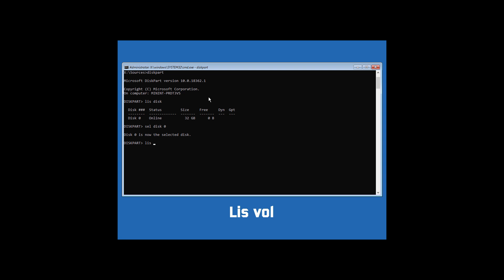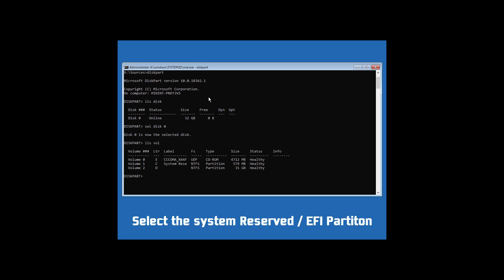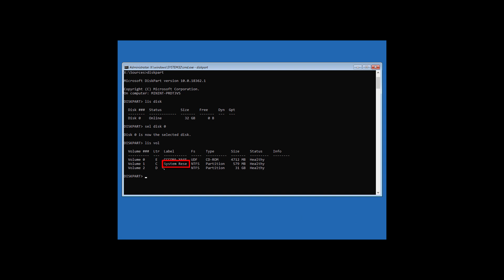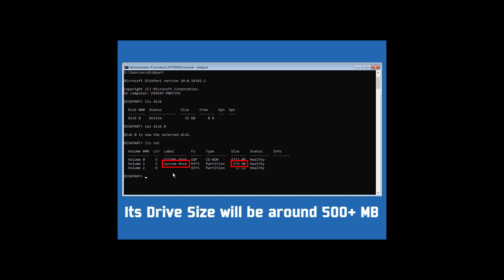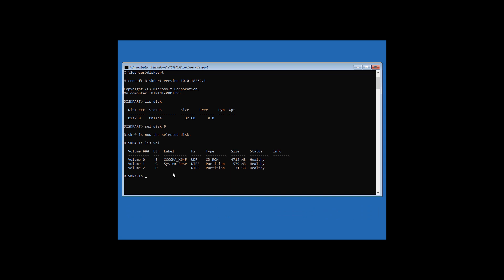Now type lis vol and hit Enter, and it is showing you the partitions present in that particular disk. All you need to do is select your System Reserved or EFI partition. You can identify it using its volume label, or by its drive size — it will have a size of about 500+ MB. In this case the System Reserved partition is Volume 1.